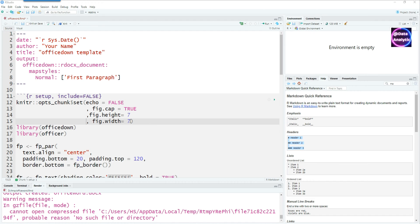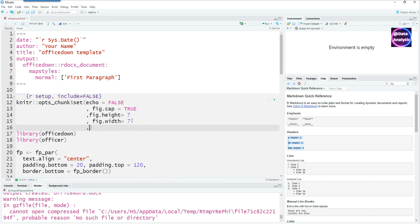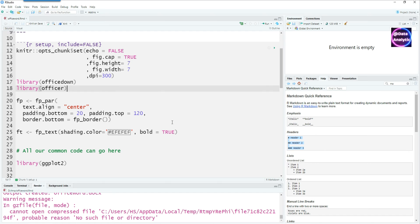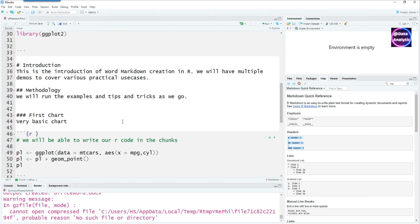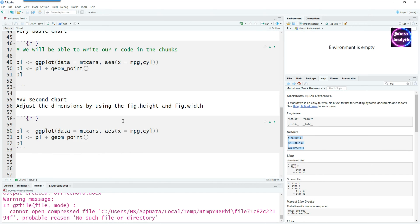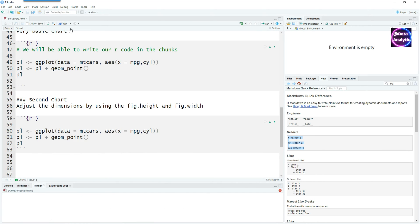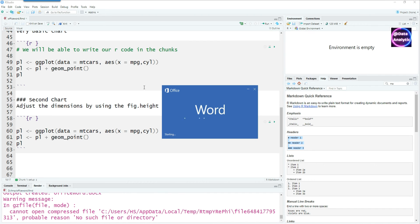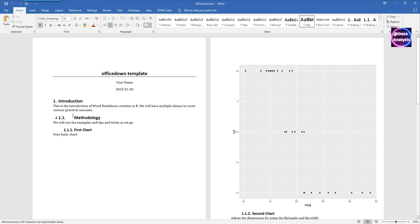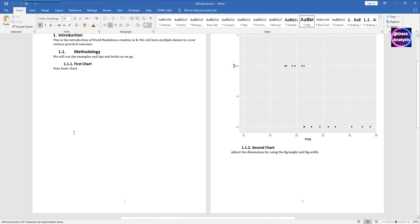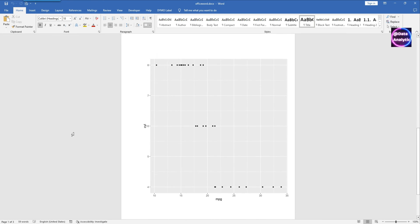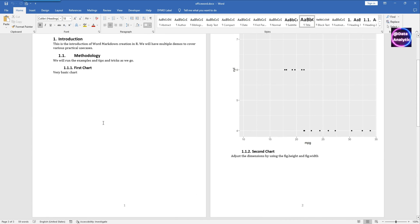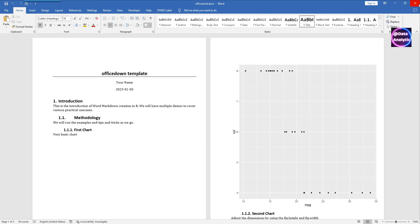I can also add the dpi or the dots per inch equals 300. By default it is 72 so it's always good to add dpi equals 300 so the chart resolutions are better, especially in the word documents. If I run or knit this document again we would notice that none of the charts are displaying the code anymore and the dpi is 300.